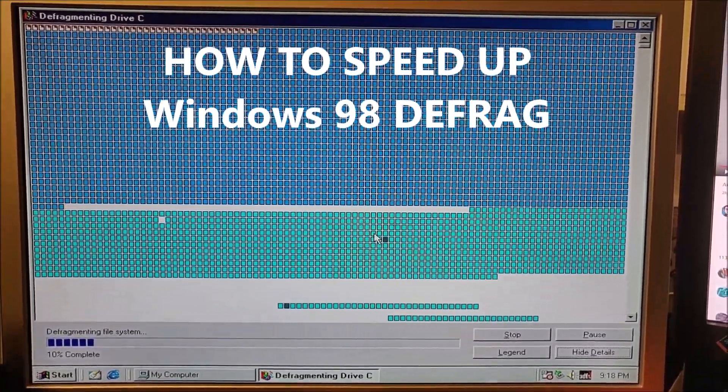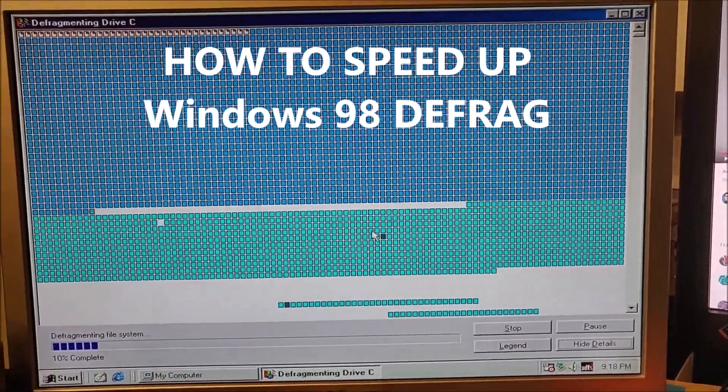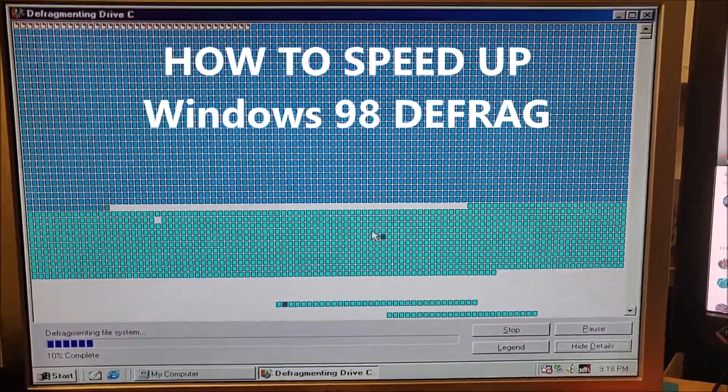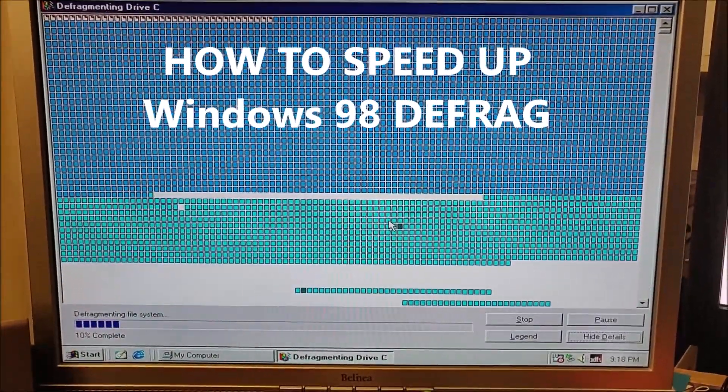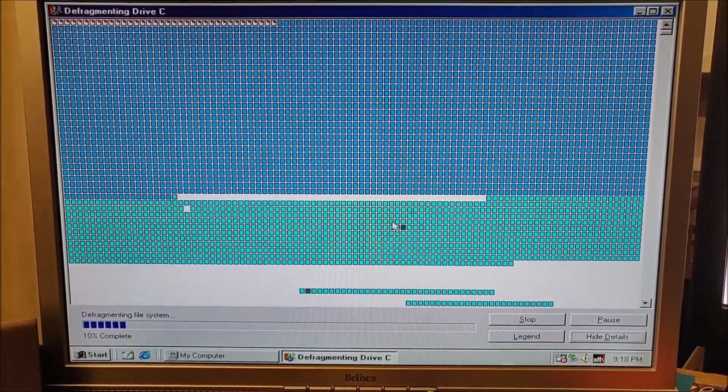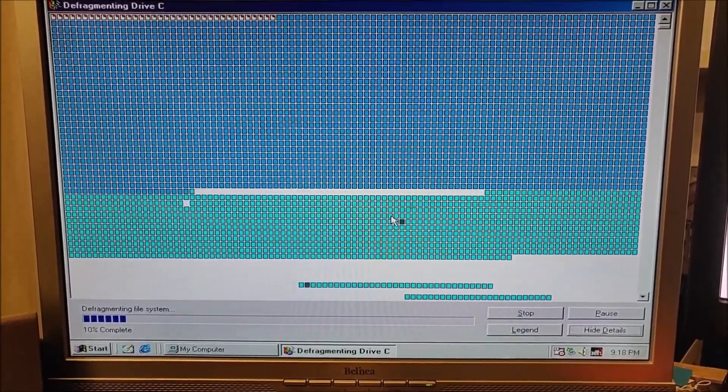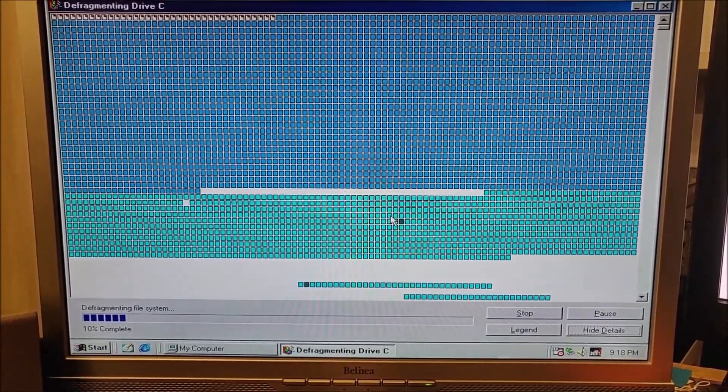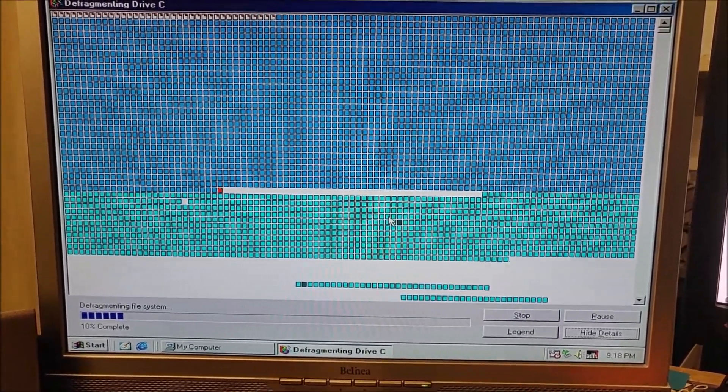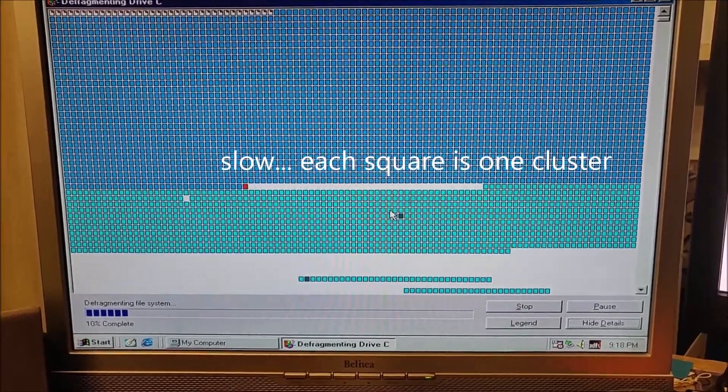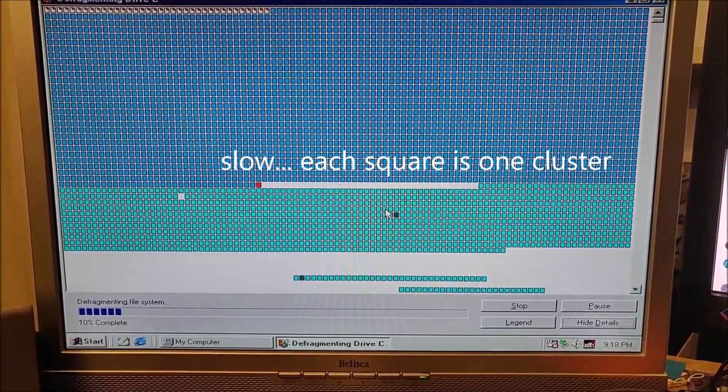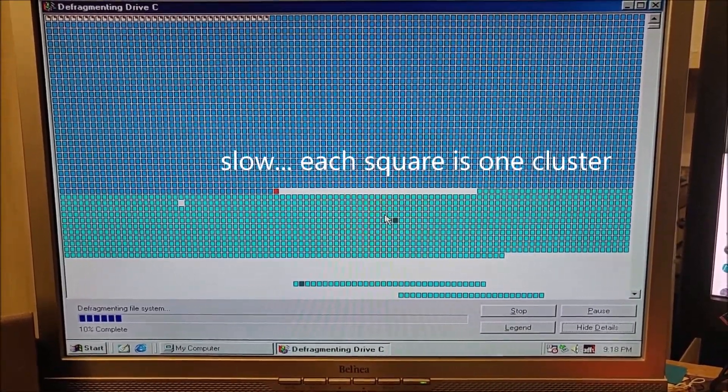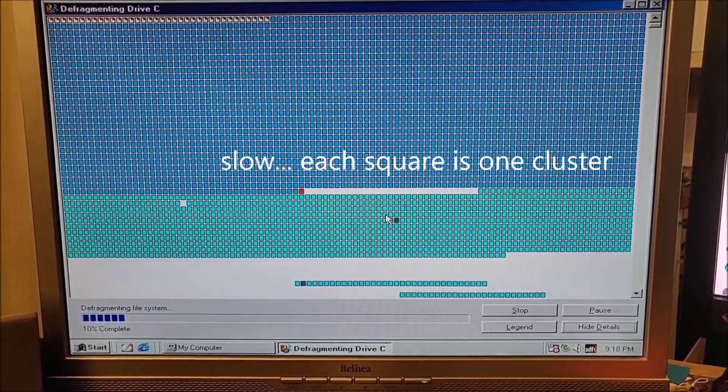This is a quick video to show you Windows Defrag on Windows 98 SE. As you can see, it's fairly slow, but if we change it to a different version, I'll show you what happens.